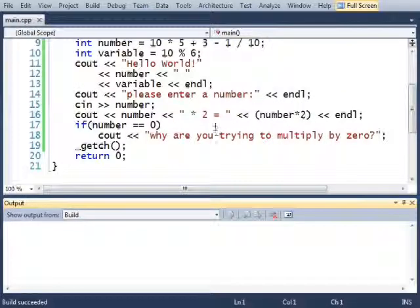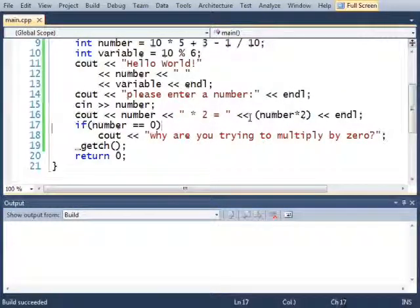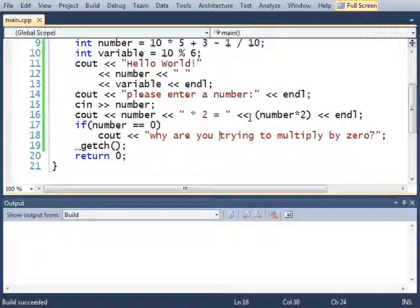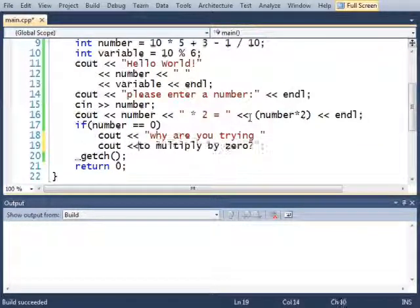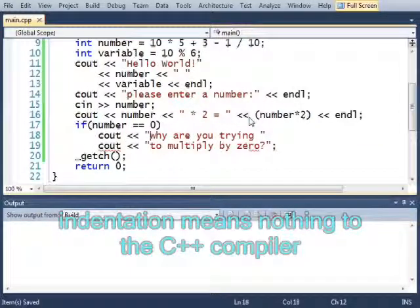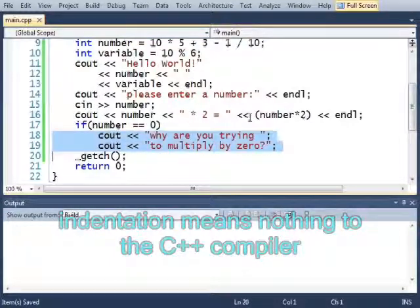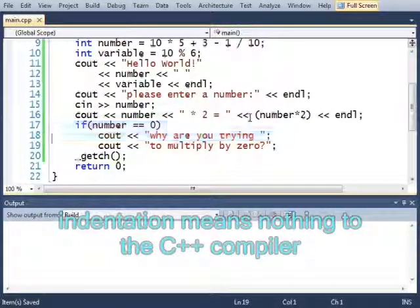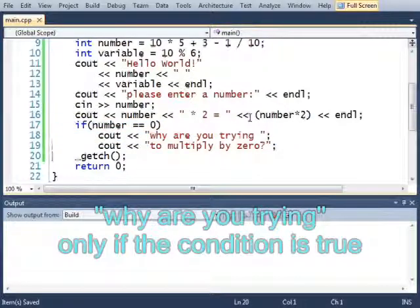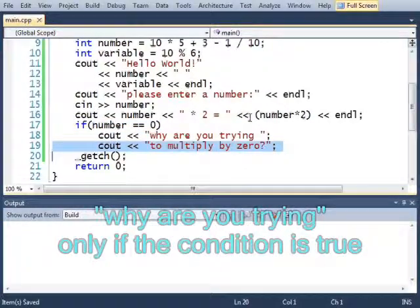And anything else than 0. But if I want to get multiple lines to run and execute when this if statement is true then I need the curly braces. For example, if I wanted to print this where I just print the exact same message but in two different lines this will only print out why are you trying but it will always print out to multiply by 0.